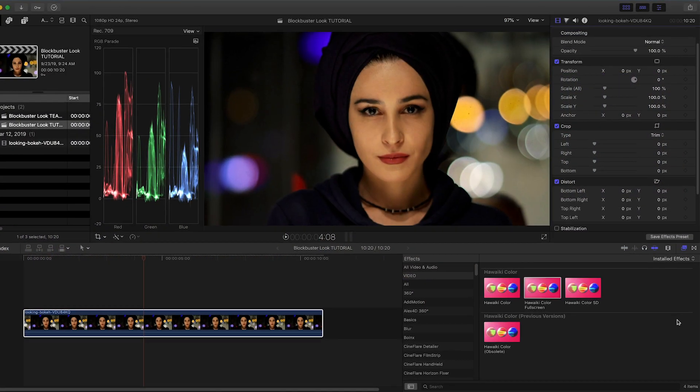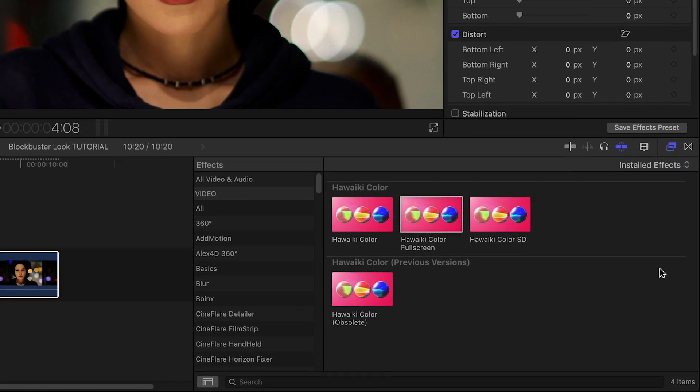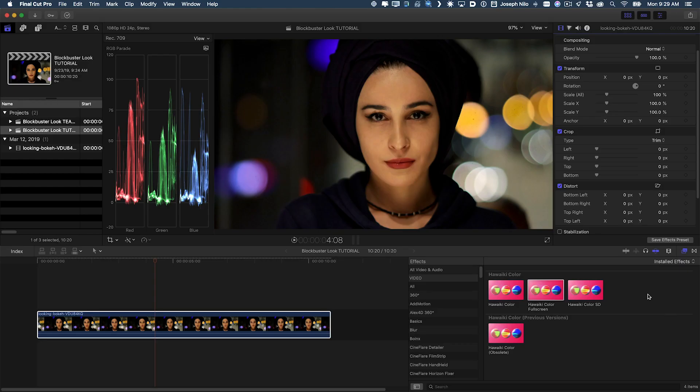There are some great FXFactory plugins for color correction that can help you accomplish the same look and dig in deeper. However, one of my favorites is Hawaiki Color.